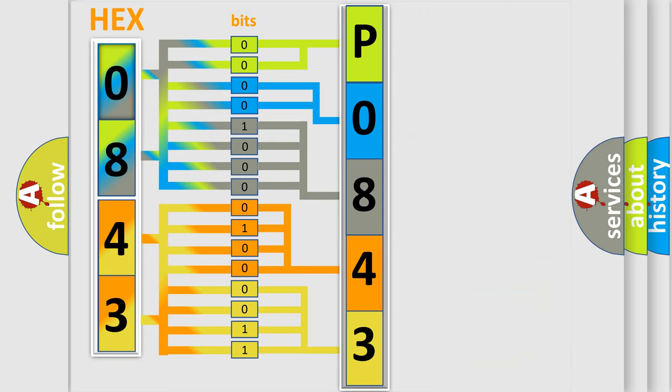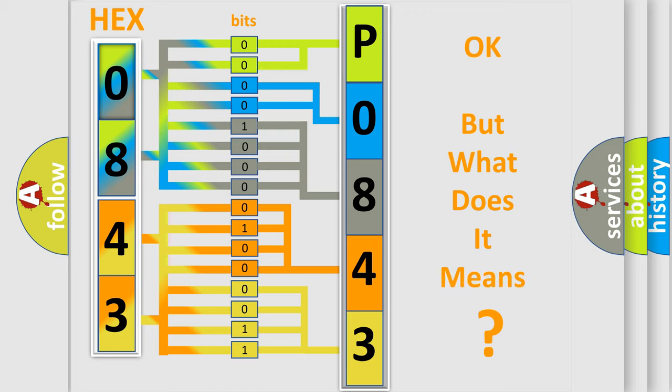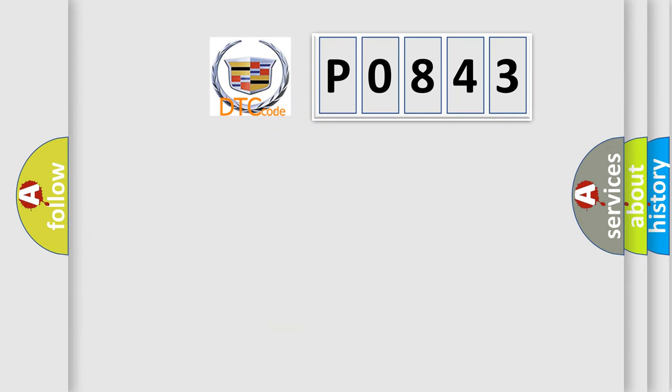We now know in what way the diagnostic tool translates the received information into a more comprehensible format. The number itself does not make sense to us if we cannot assign information about what it actually expresses.